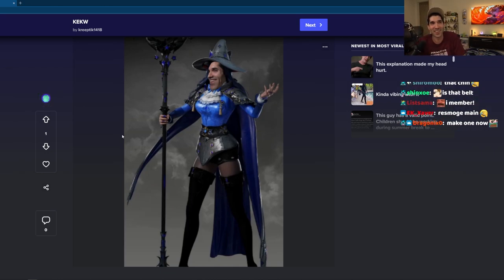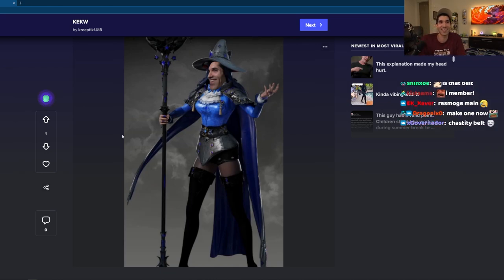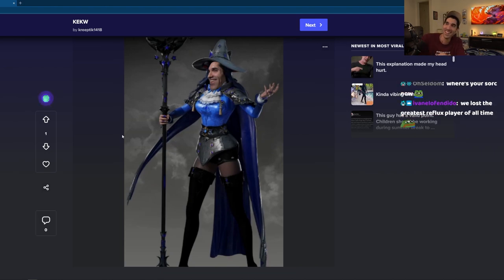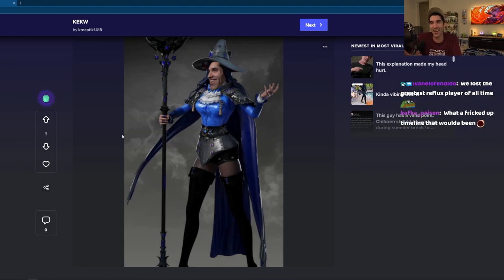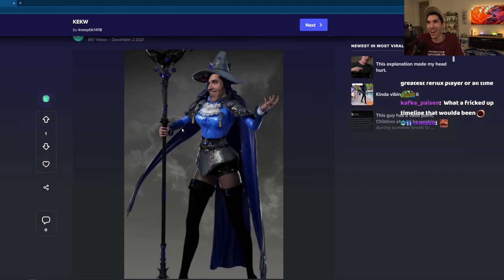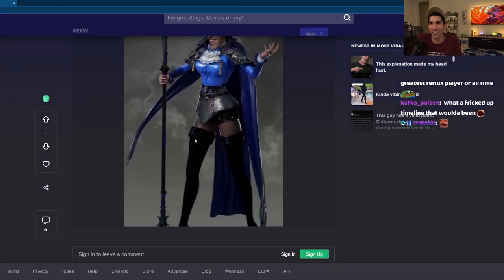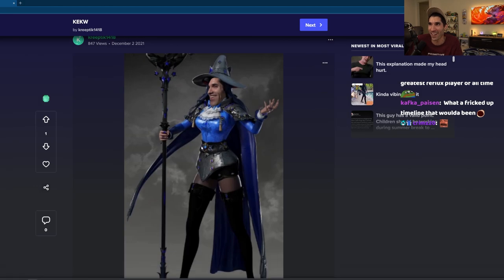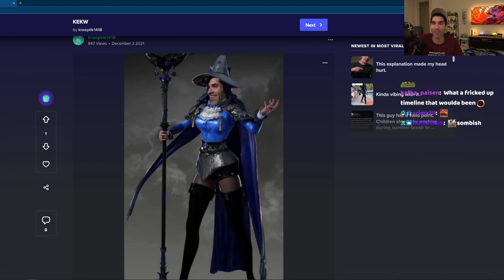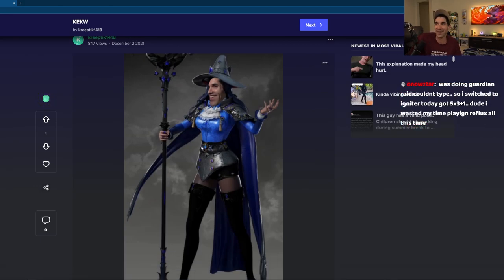Yeah, I remember. That was a long-ass time ago. That's when they announced Sorc. When they announced Sorc was gonna be one of the launch classes, I'm like, yo dude, Reflux Sorc, it looks sick.